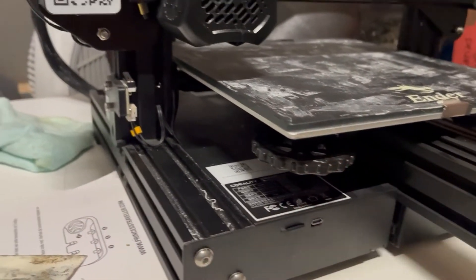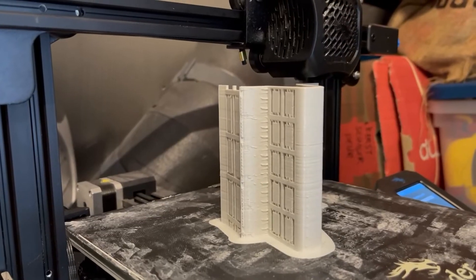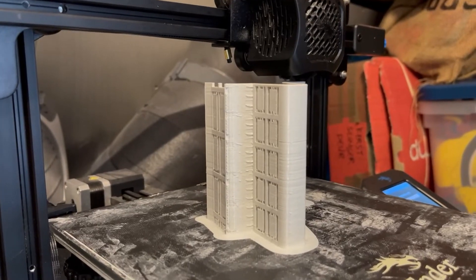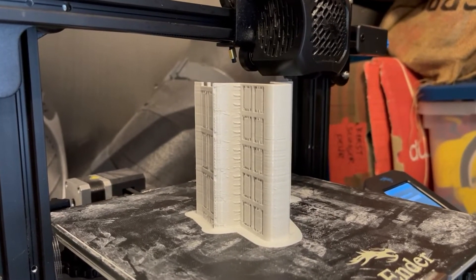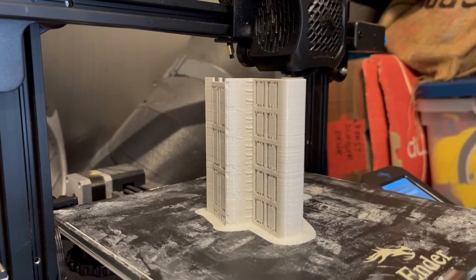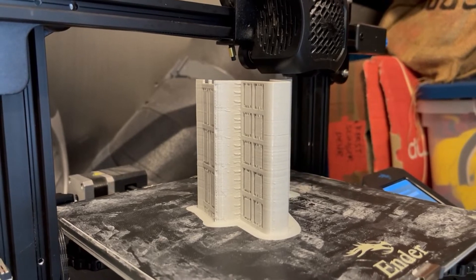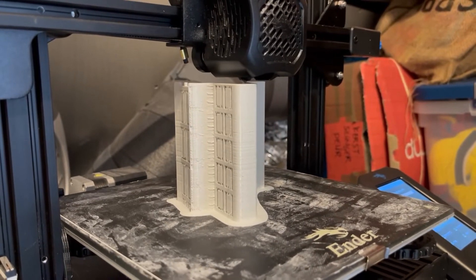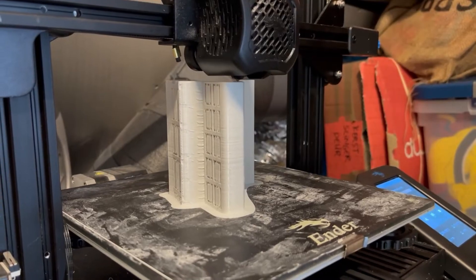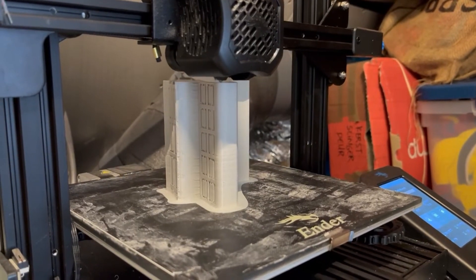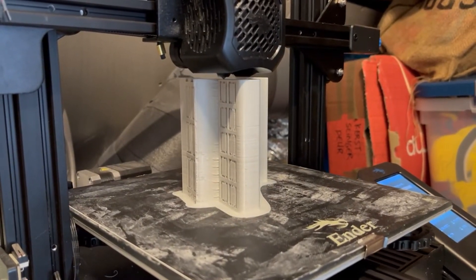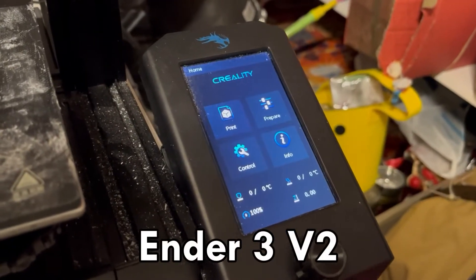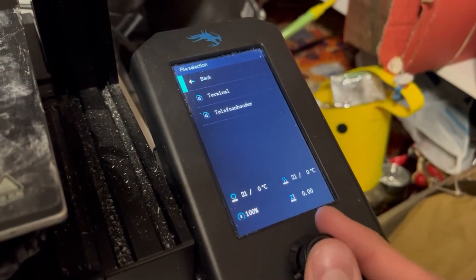After you have your design dimensions and wishes, it's time to build. I'm going to use my 3D printer for this. If you don't have a 3D printer you can pay someone to do the 3D printing for you, or you can make your own out of wood or paper. I'm going to 3D print 8 parts which are each 10 centimeters in length. For the 3D printing phase I will be using the Ender 3 V2 3D printer.